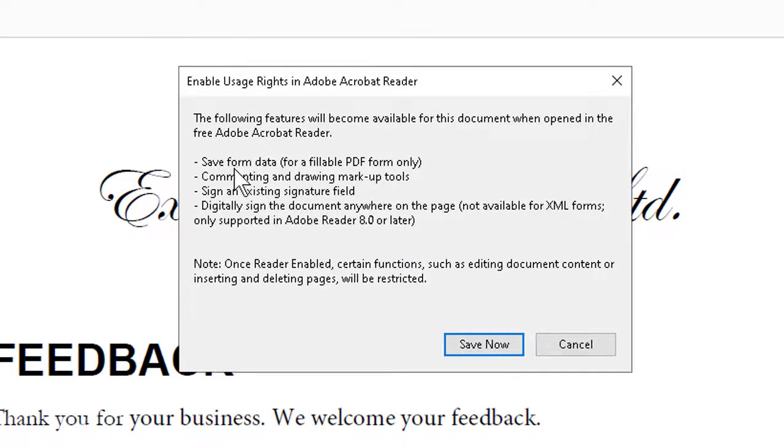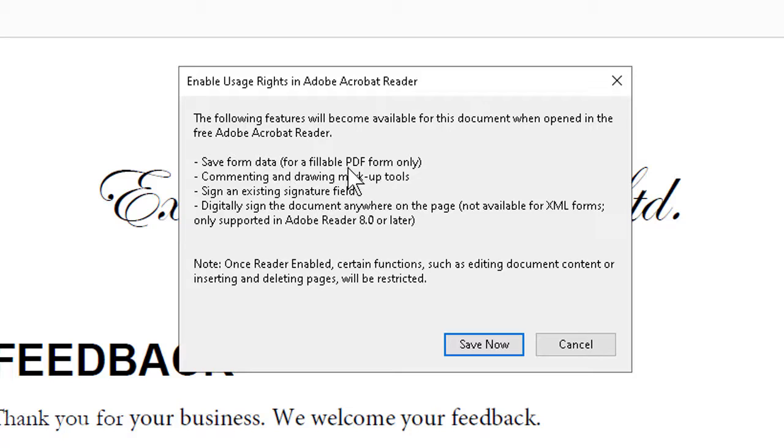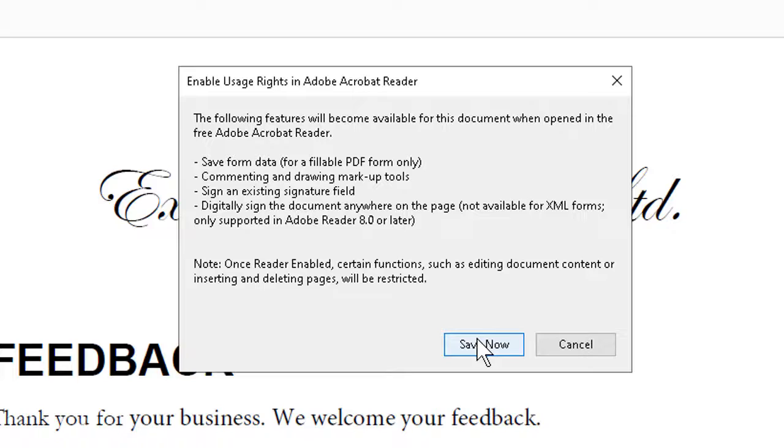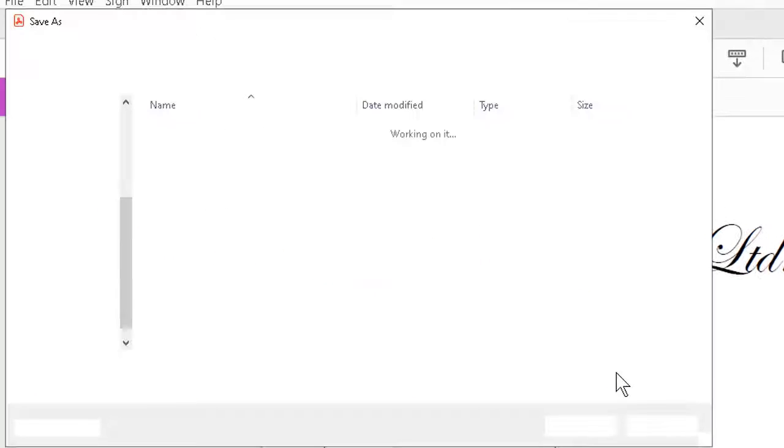When we click this command, we get the message about enabling usage rights, save form data for a fillable PDF form, commenting and drawing. We click save now.